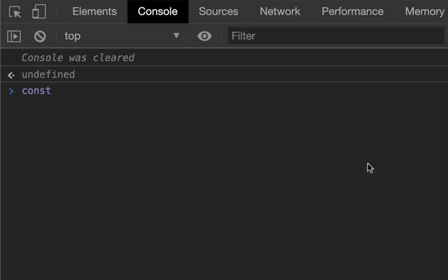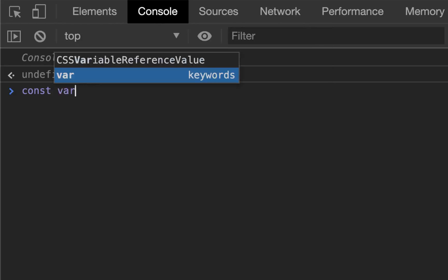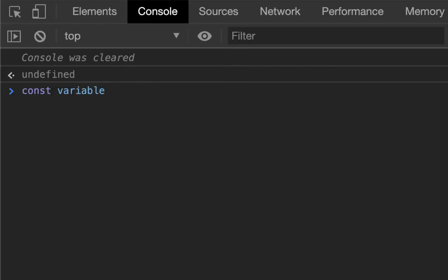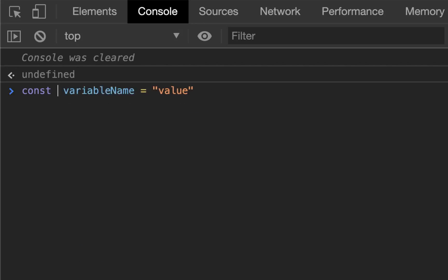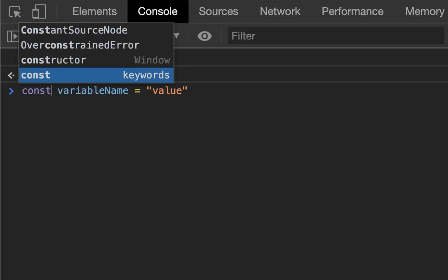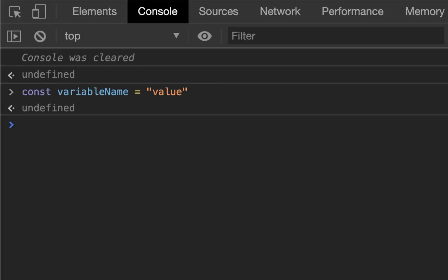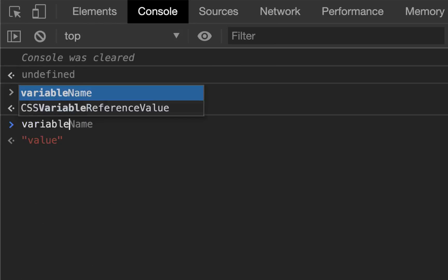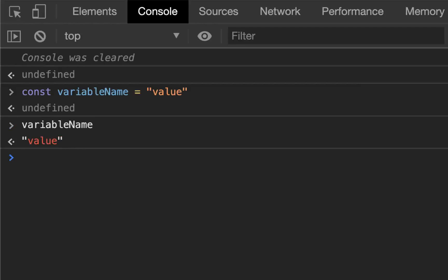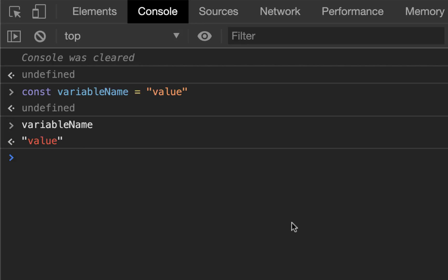The basic format for creating variables is simply const, whatever variable name is, equals value. Notice this is different if you're coming from a C++ background because you don't have to declare the type. JavaScript is what's called dynamically typed, meaning that it automatically plugs in the type for you. Just const, then the name of the variable, and then whatever the value is. Now I've created that and if I call variable name it will give me back whatever I assigned it to.